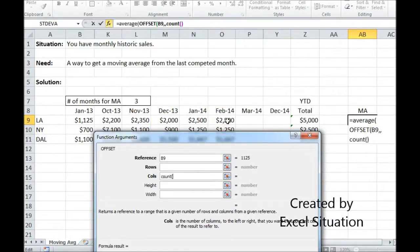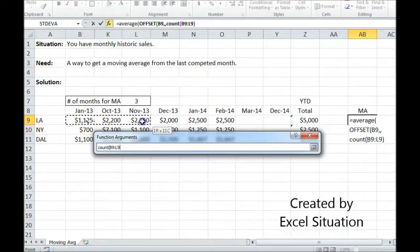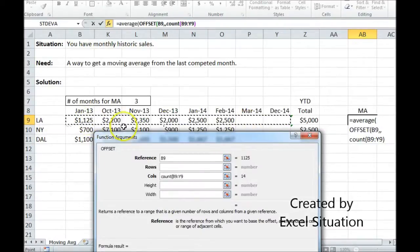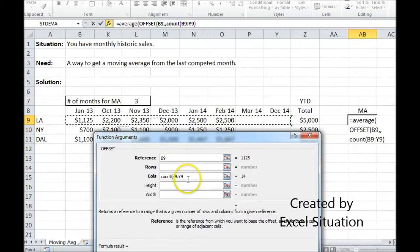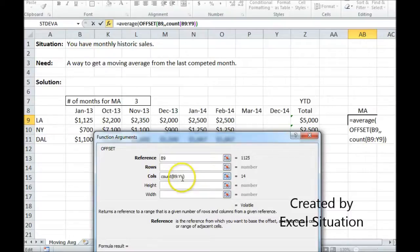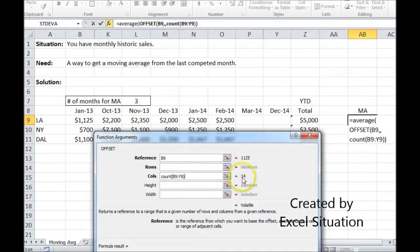I'm going to do that by using COUNT. I'm going to highlight this entire range of 24 — it's only going to count the number of columns with something in it. So even though this is a range of 24, the answer is 14 because only 14 columns have information in them. And if I leave it at this, what's going to happen is the OFFSET is going to start its calculation here, which I don't want.